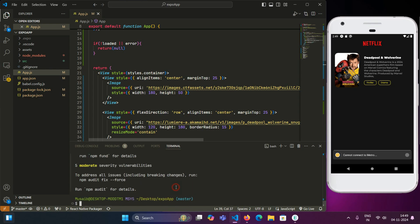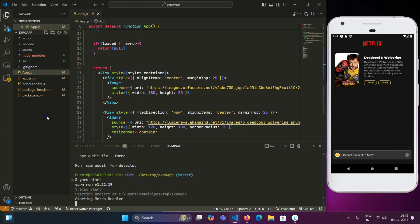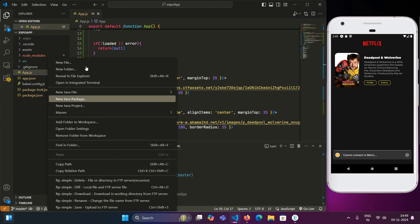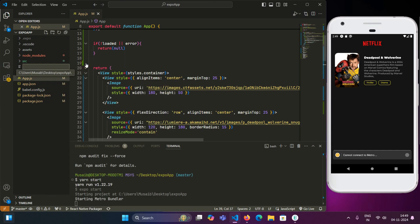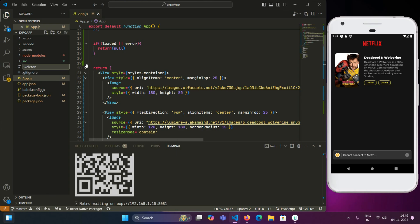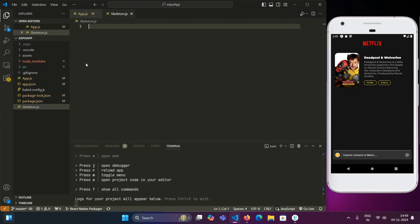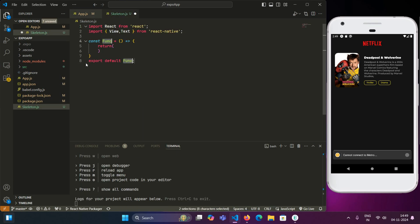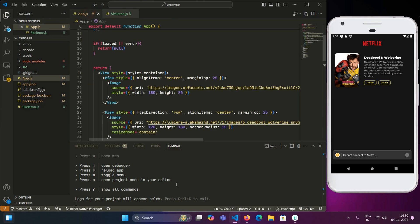So let's install expo skeleton loading. The loader is set up. Now we will just start our bundler. For the skeleton loader, we will be making another file and name it skeleton.js. And here we will be implementing the logic of the skeleton loader. We will call this component in app.js.